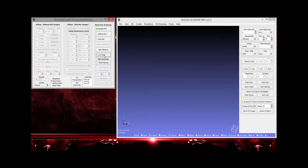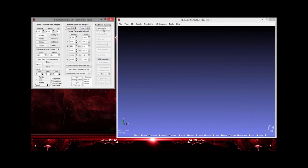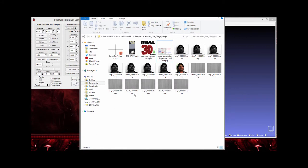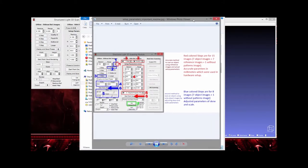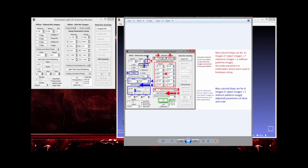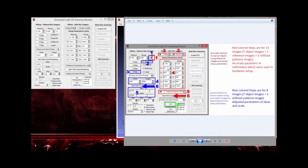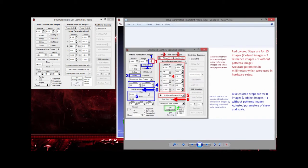Today I'm going to cover offline scanning without reference images. In this case I'm only going to use object images. Here is the step-by-step procedure. In the diagram, red-colored steps are for scanning with reference images, and blue-colored steps are for scanning without reference images.